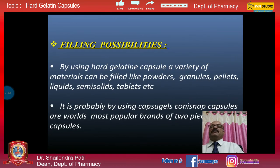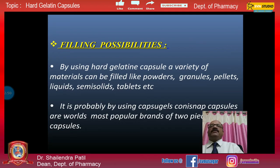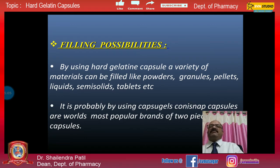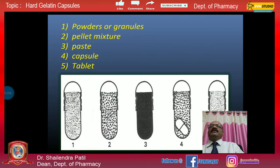A variety of materials can be filled into hard gelatin capsules: powders, granules, pellets, liquids, semi-solids, and tablets. Capsugel capsules are the world's most popular brand of two-piece capsules. The picture shows various contents: powders or granules, a pellet mixture, paste, a capsule within a capsule shell, and tablets.